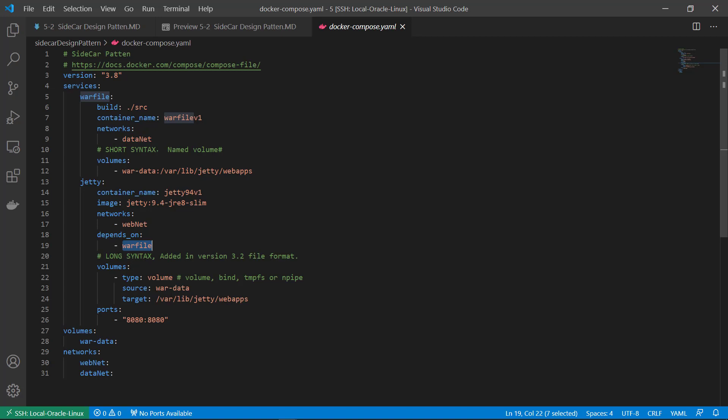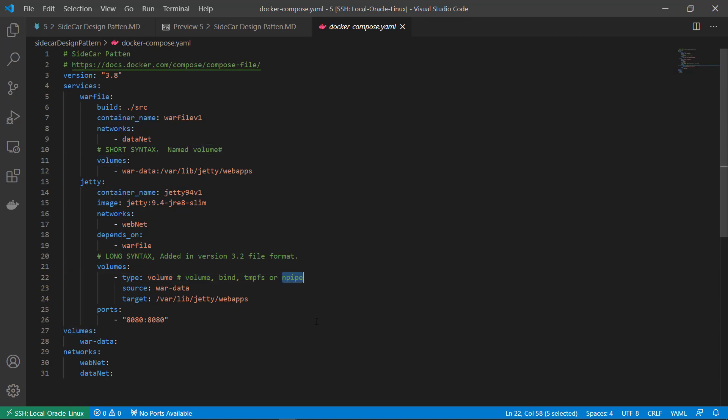Volume. Volume is a long syntax. Added from the version 3.2 file format. Volume type is volume. Also, there's other volumes. Bind volume and tmpfs or temporary TMPFS.